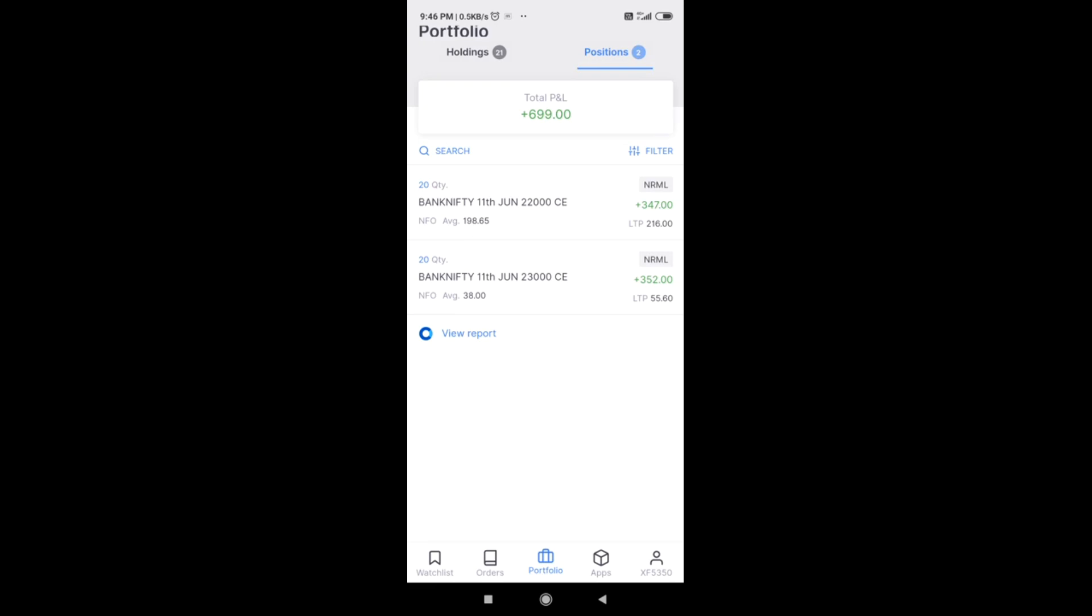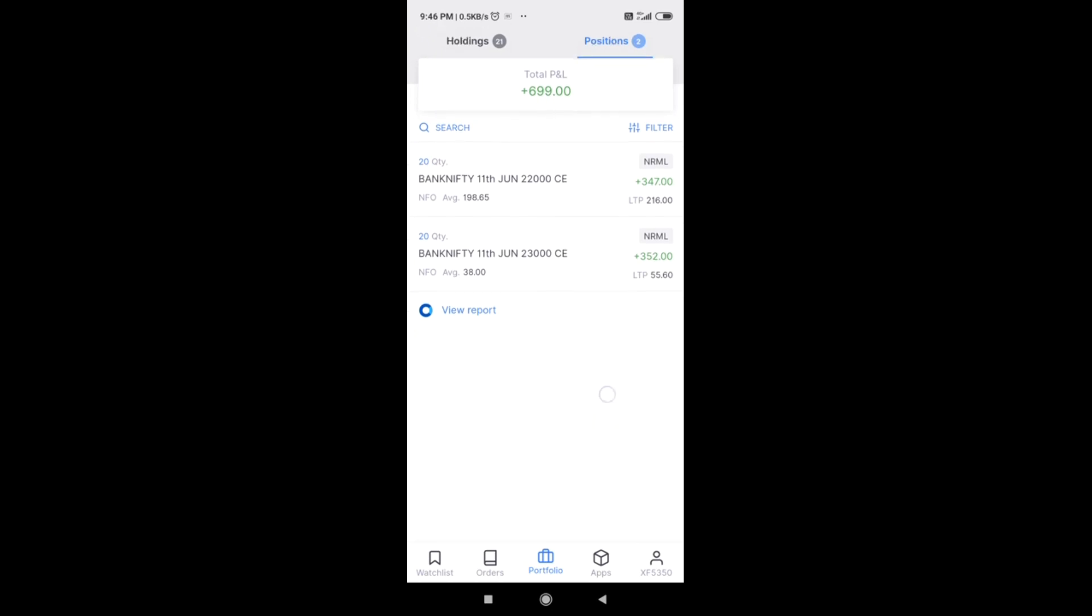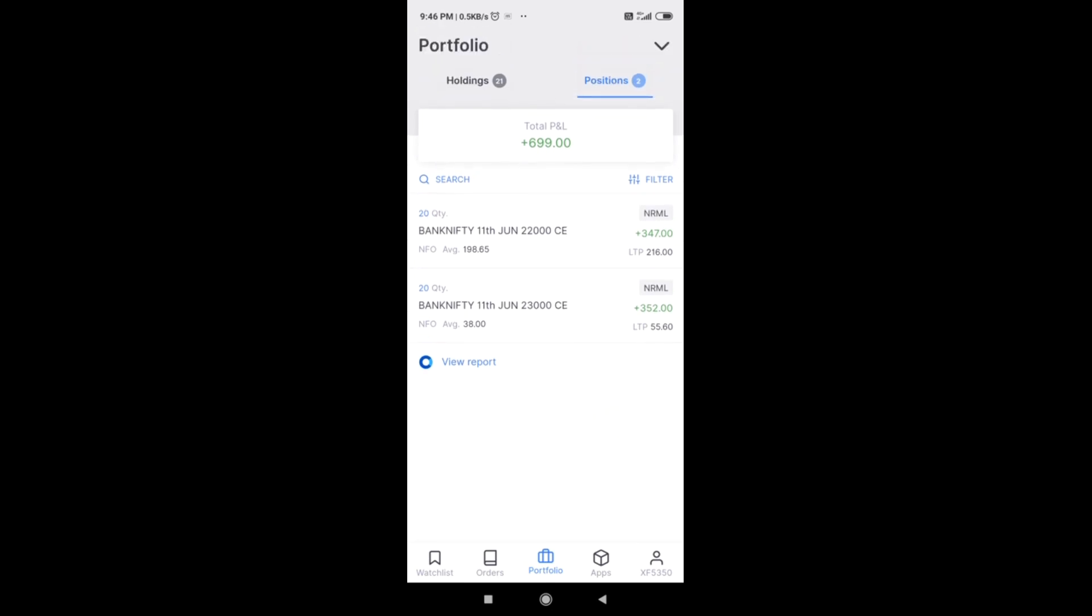We are definitely going to see a lot of movement in Bank Nifty in the coming week. At any given point of day we see 600 to 900 points movement in Bank Nifty. Bank Nifty has come down from 31,000-32,000 before COVID to 20,000 or 20,500.